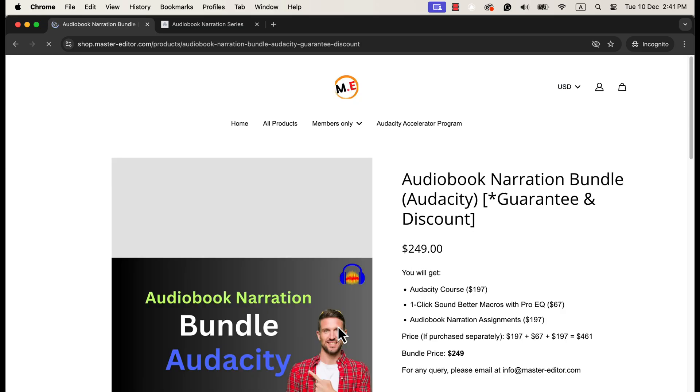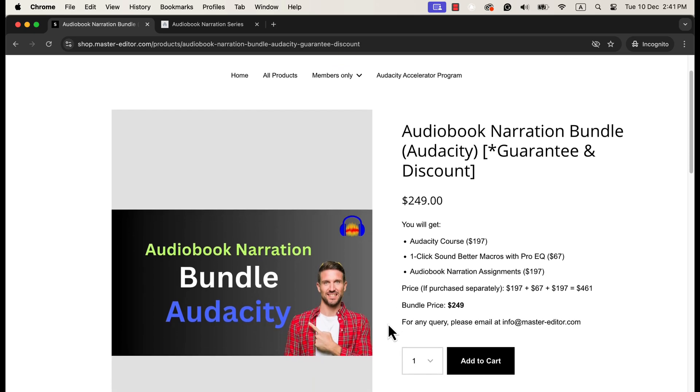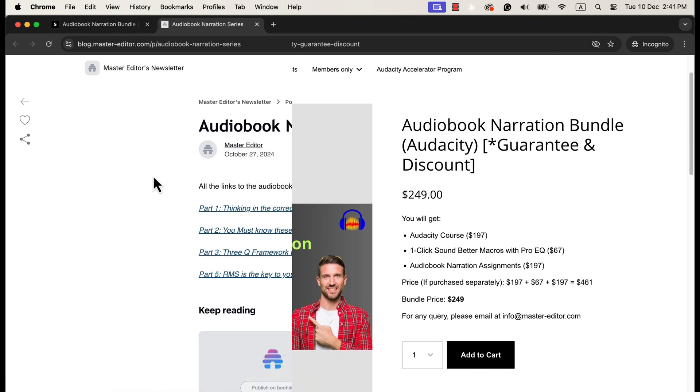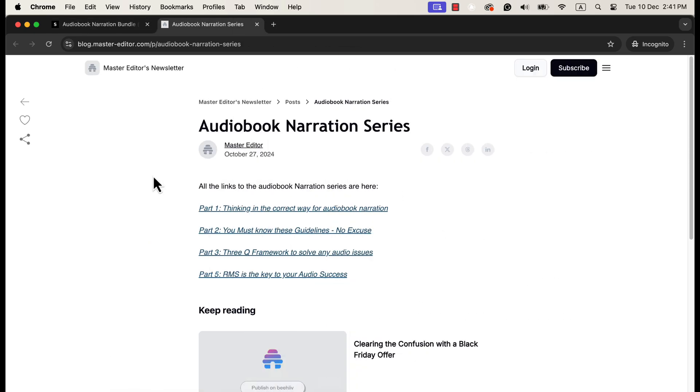The alternative is the free route through my YouTube videos and blog tutorials. I have a detailed blog series on audiobook narration. You can go through all the tutorials in this series, and you will know how to proceed.